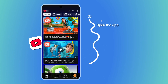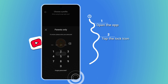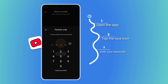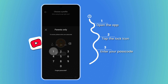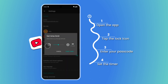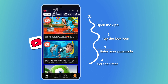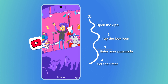Simply open the app, tap the lock icon, enter your passcode, and set the timer. Once time's up, the app closes automatically, which is simple and effective.